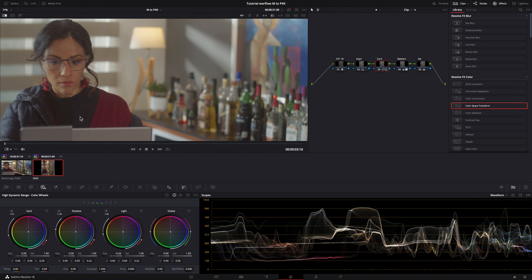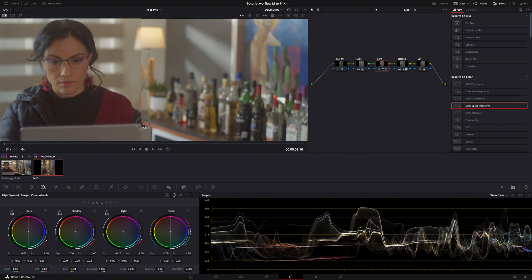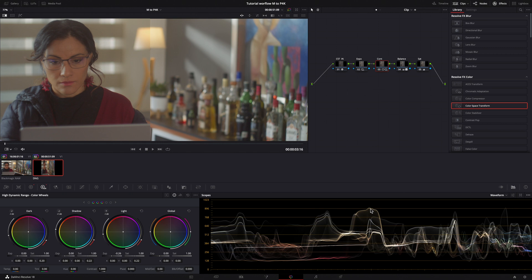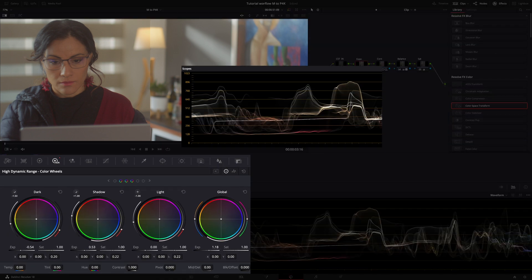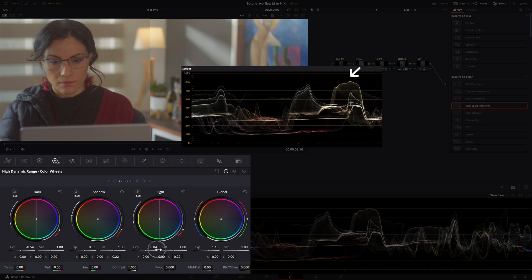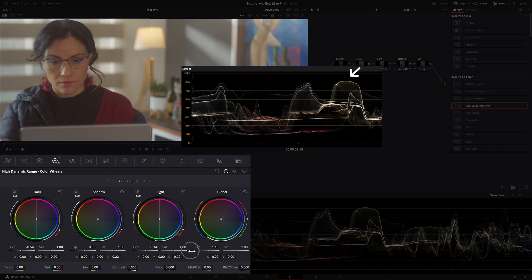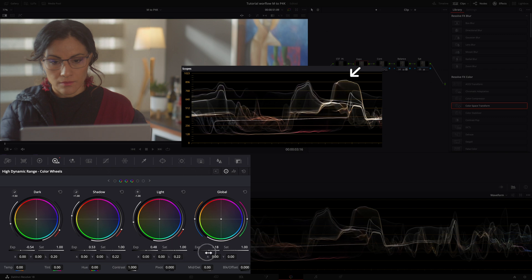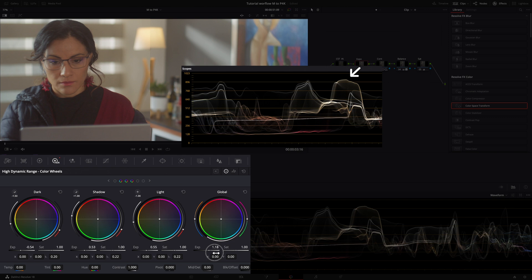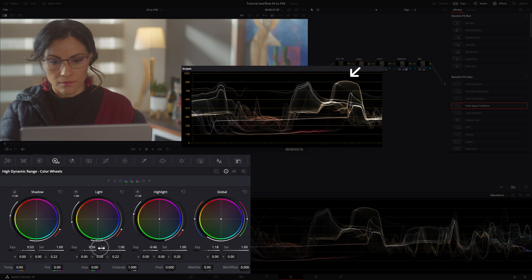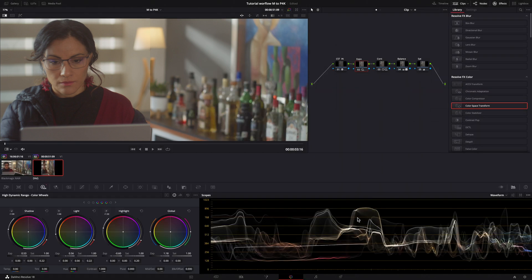Now, let's align our highlights. Here is our reference and we have to align the difference of luminosity. Let's jump to our exposure node, HDR wheels. First, I raise the light. And then, lower the highlight. Now, the two waveforms are well aligned.